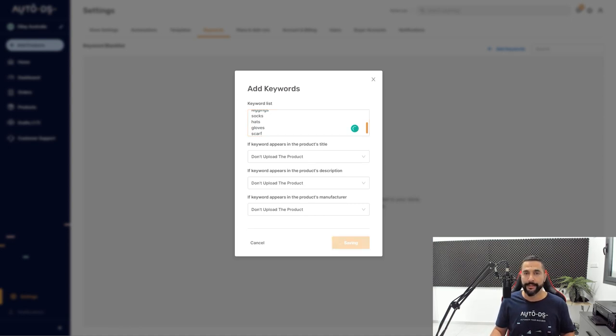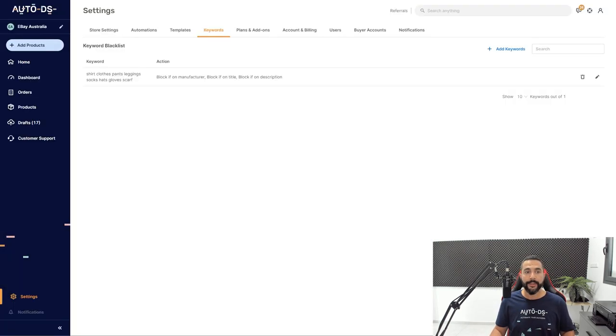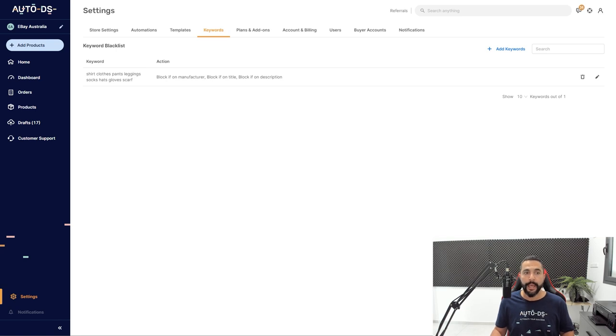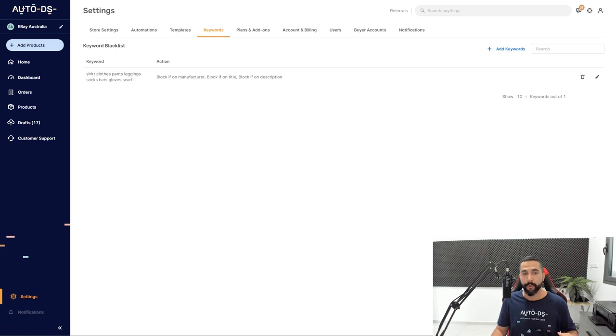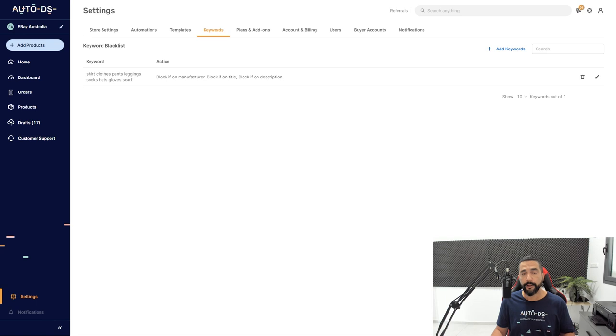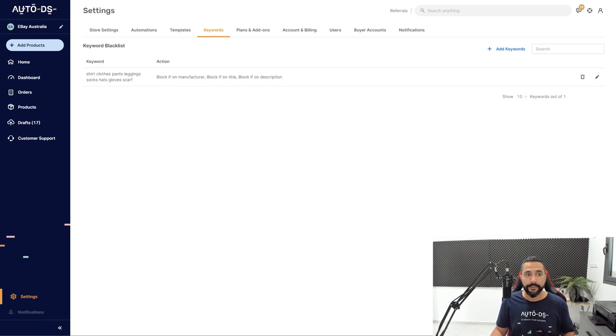And as we can see here, we have all of these keywords that we just added. What action we want the system to take once it finds one of those keywords in the import process. So block it from uploading if it's on the manufacturer, if it's on the title, or if it's anywhere in the description. That is all that I have to do.